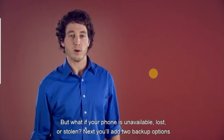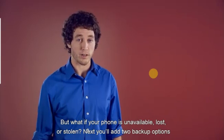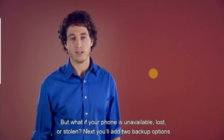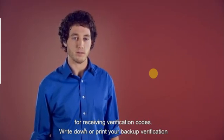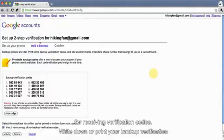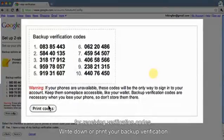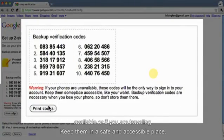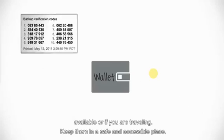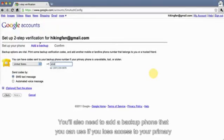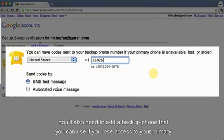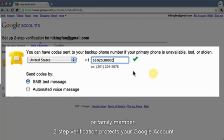But what if your phone is unavailable, lost, or stolen? Next, you'll add two backup options for receiving verification codes. Write down or print your backup verification codes. You can use these in case your phone is not available or if you are traveling. Keep them in a safe and accessible place. You'll also need to add a backup phone that you can use if you lose access to your primary phone. This can be a work or home phone, or the phone of someone you trust, like a friend or family member.